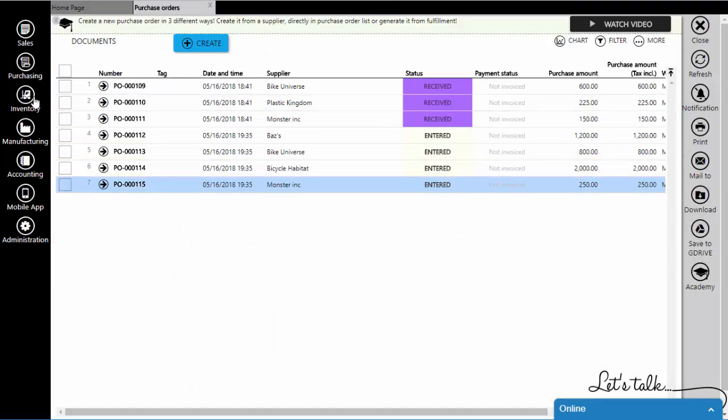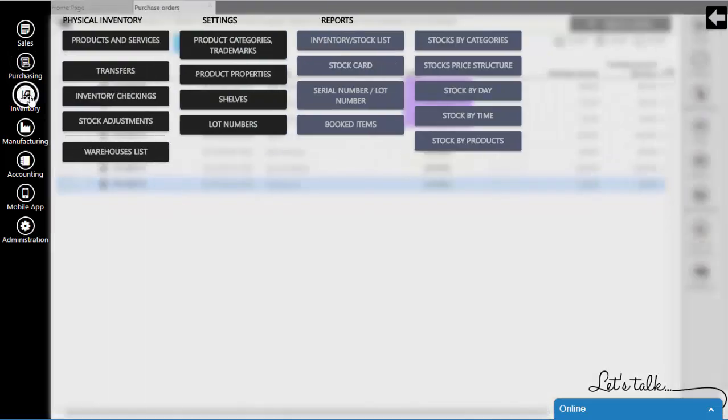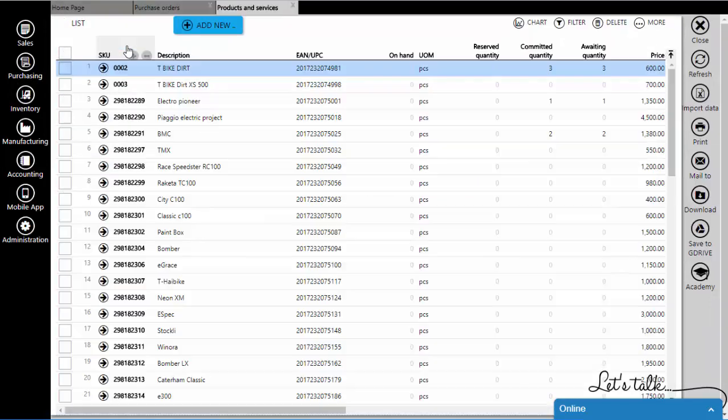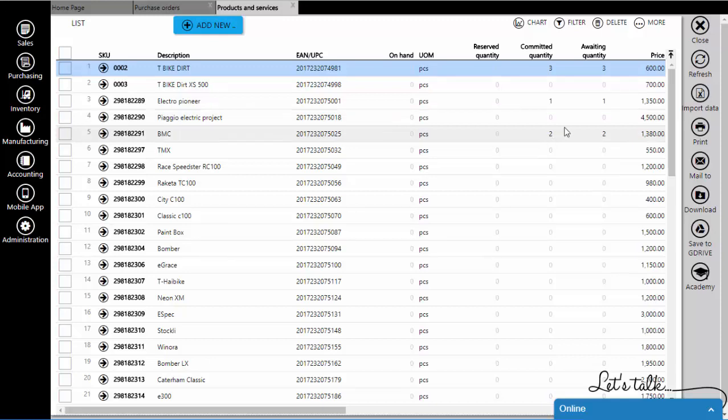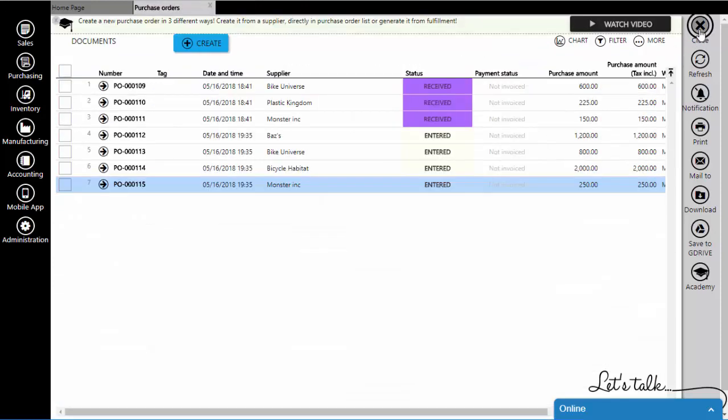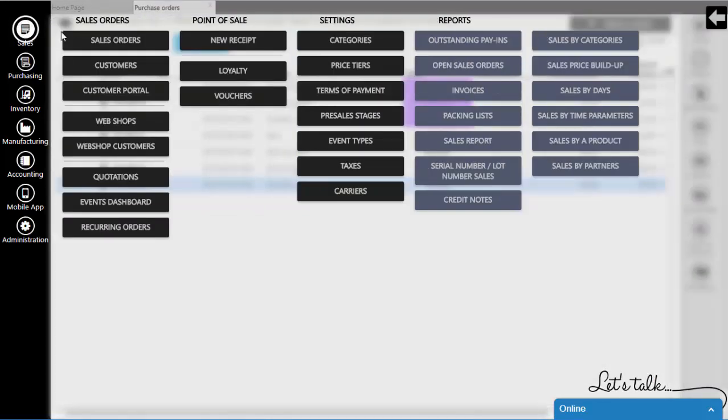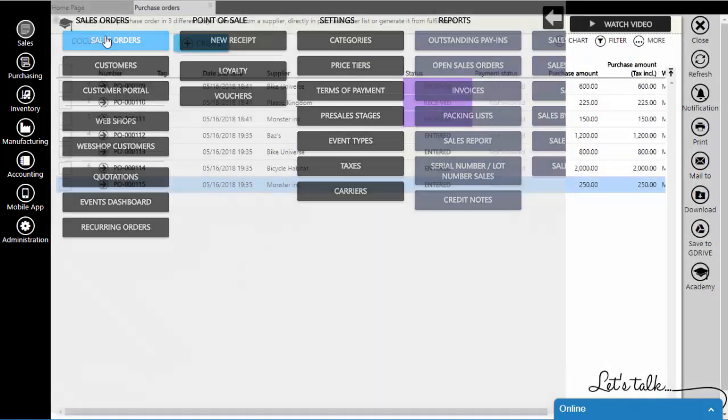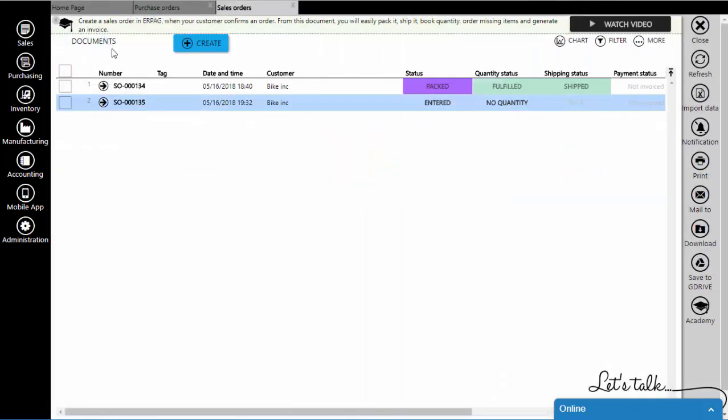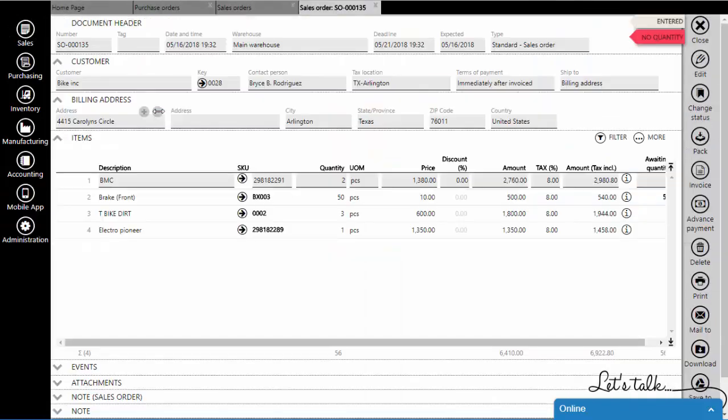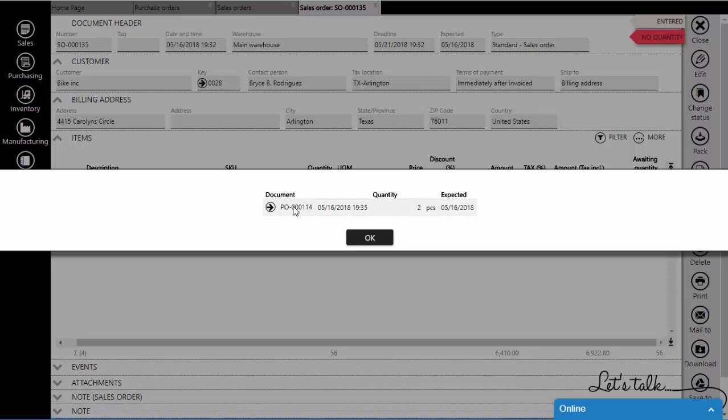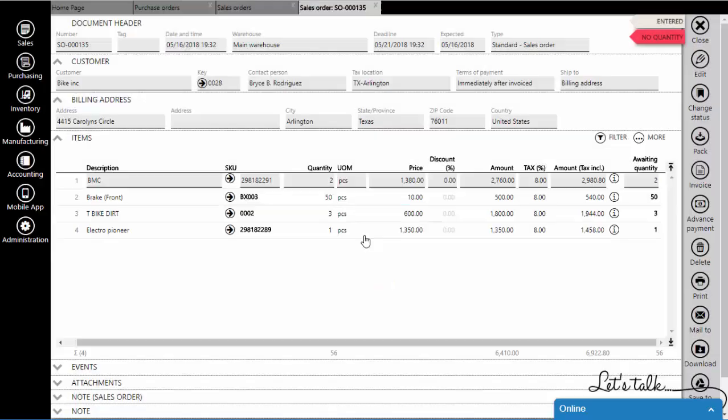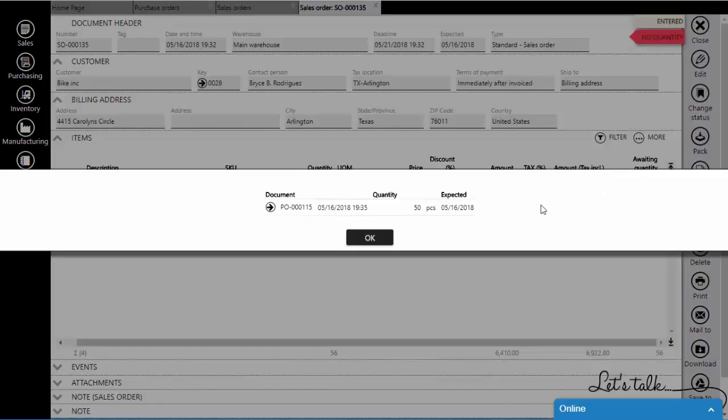By going to inventory, product list, you will see that now we have a waiting quantity. The same information will appear in the sales order as well. If you click on the info button, you will see which purchase order is linked to this sales order, along with the expected date.